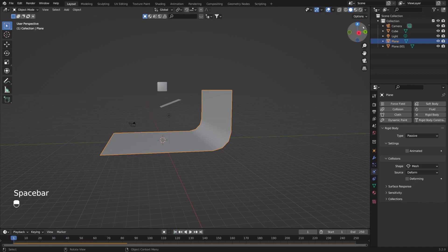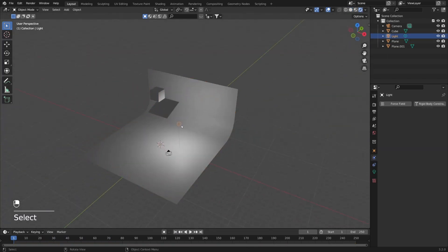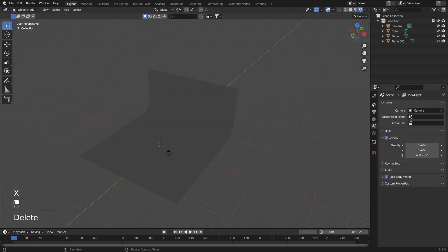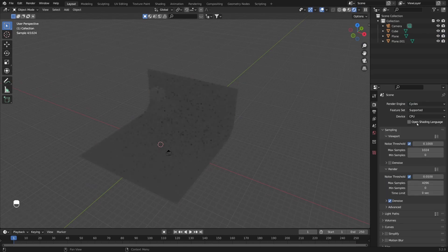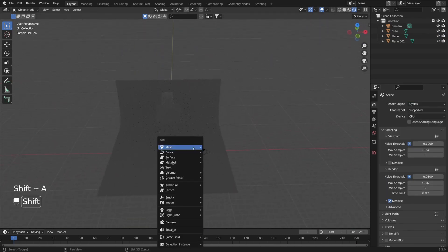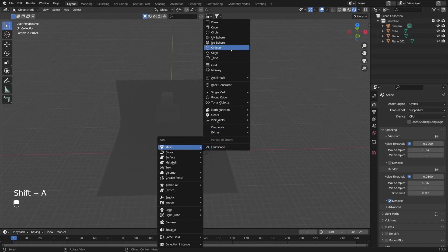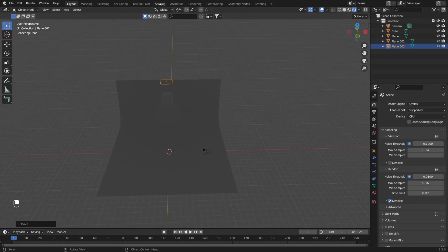Now I'm going to switch to rendered view and remove our default light. Next, let's switch our render engine from Eevee to Cycles. Currently we don't have any lights in the scene, so let's create a simple plane with Shift and A. I'm going to move it up here, and on this plane we can add an emission shader which will help us get some smooth lighting in the scene.